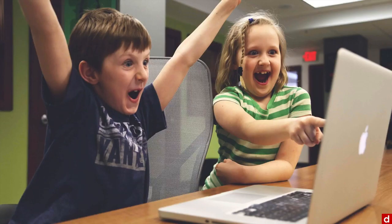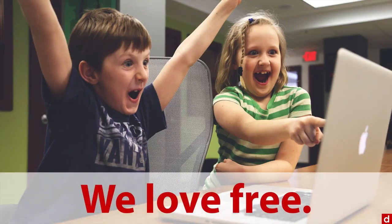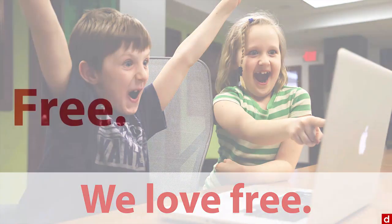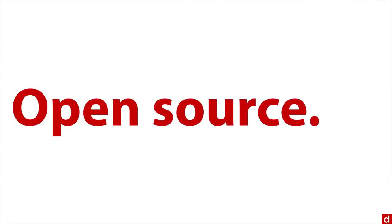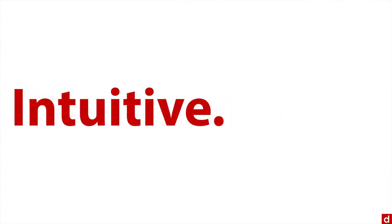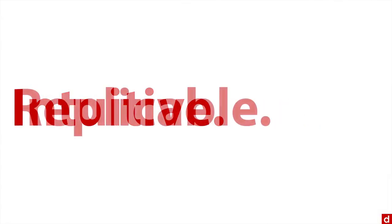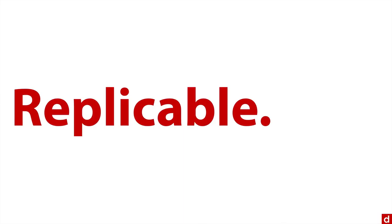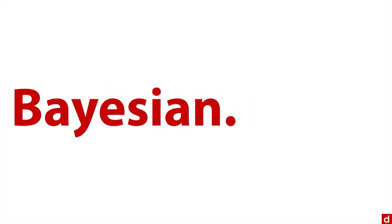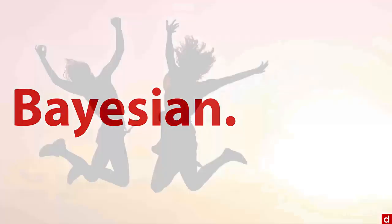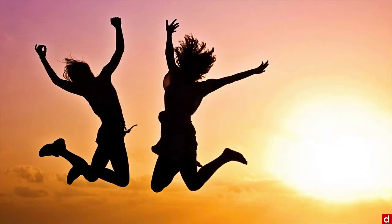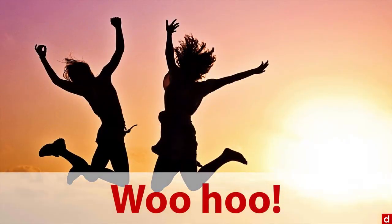And we love free. But JASP is not just free. It's also open source, and it's intuitive. It makes analyses replicable, and it even includes Bayesian approaches. So take that all together, we're pretty happy and we're jumping for joy.